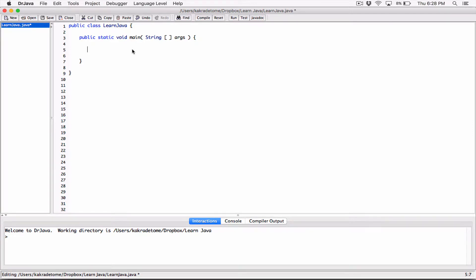Let's see a quick example of how we can mix the JOptionPane's showMessageDialog and the JOptionPane's showInputDialog in a mini program similar to the previous one we did, but with a little bit of variation.